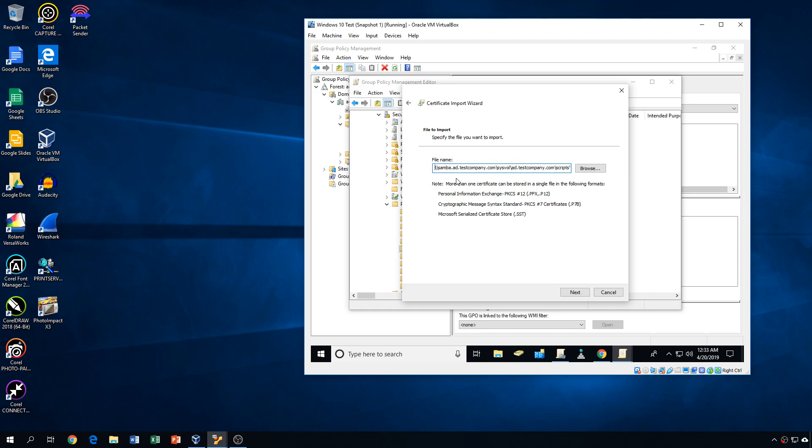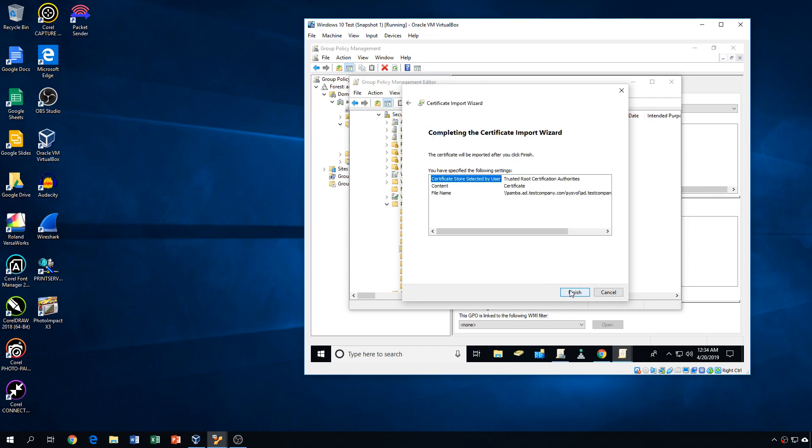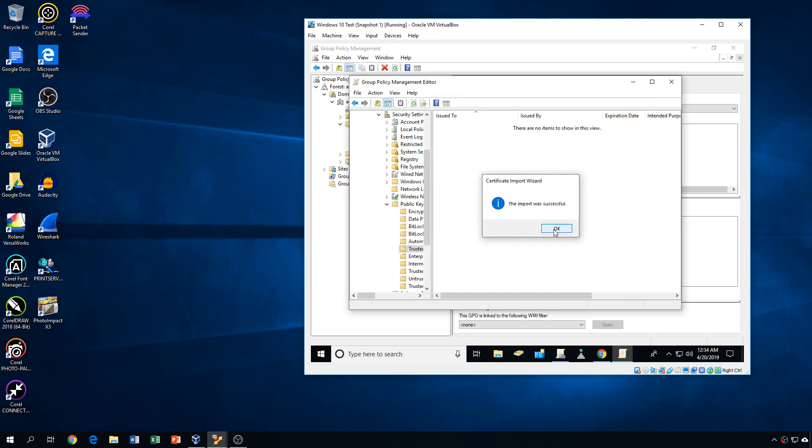Okay, so that's the path that I have, and the good thing is when I do this, this is also a location that the other computers will be able to see as well. So we'll click next. We'll place all certificates in the following store, Trusted Root Certification Authorities, click next, and click finished.